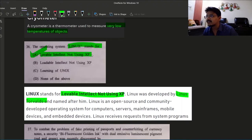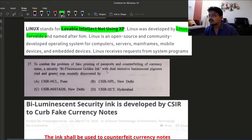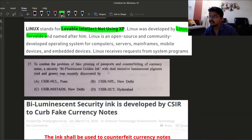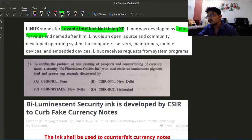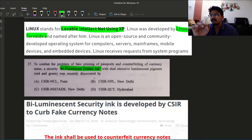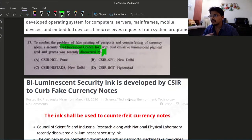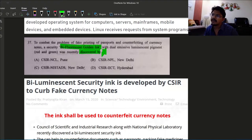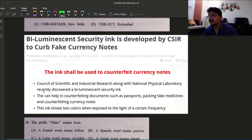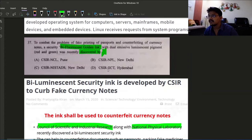The next question I couldn't find right out of the box on internet. To combat the problem of fake printing of passport and counterfeiting of currency notes, a security bi-luminescent golden ink with dual emissive luminescent pigment red and green was recently discovered by? The word should not be discovered, it should be developed. This technology is developed jointly by CSIR, Council of Scientific and Industrial Research, along with NPL, National Physical Laboratory. So the answer is option B, CSIR NPL New Delhi.